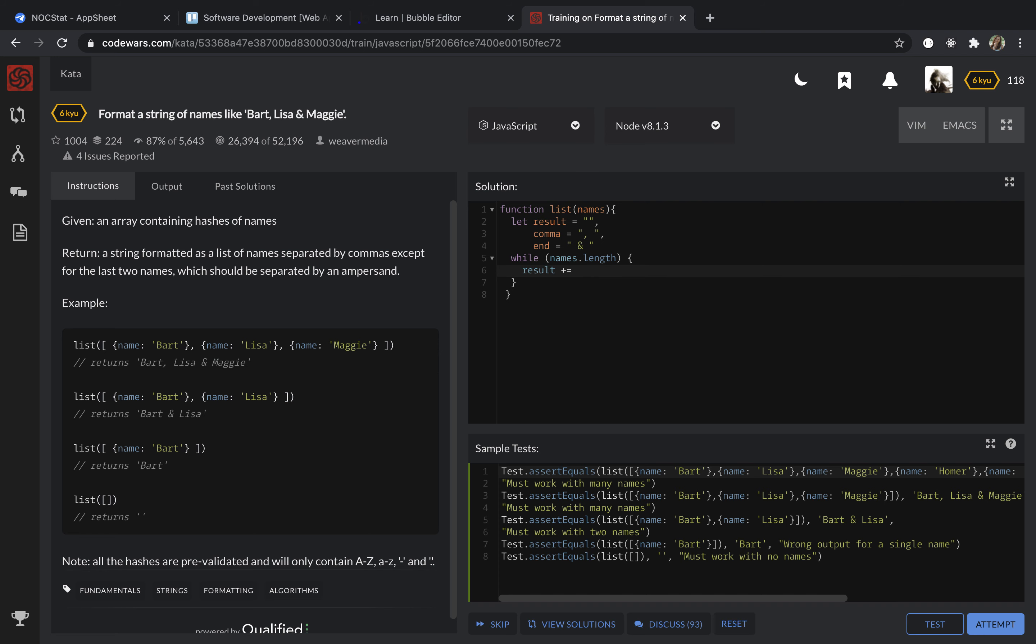So it's names dot shift, which will remove the object from the array, and dot name, which will take the value from this hash or object.